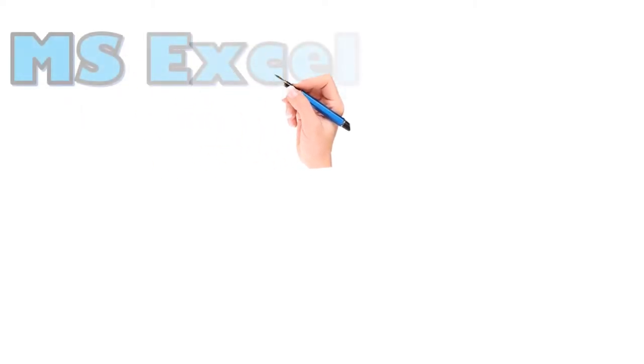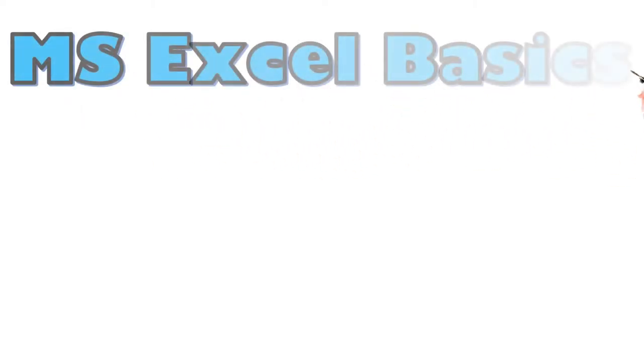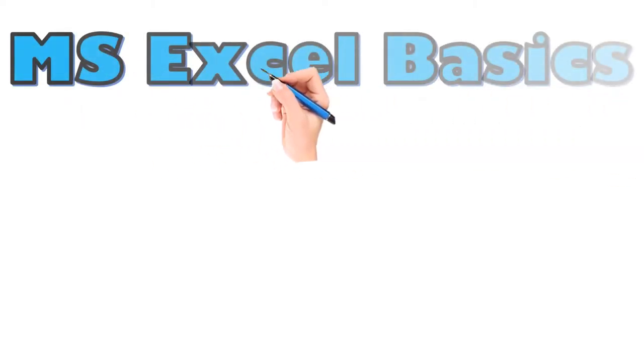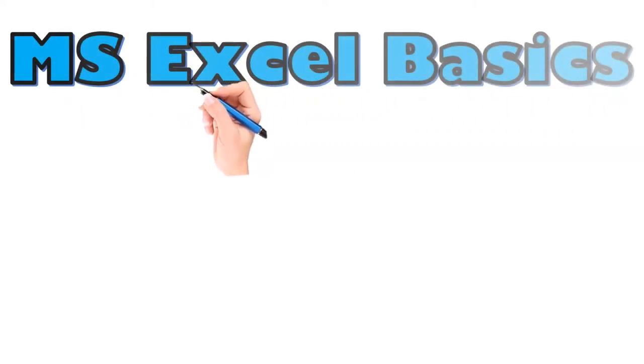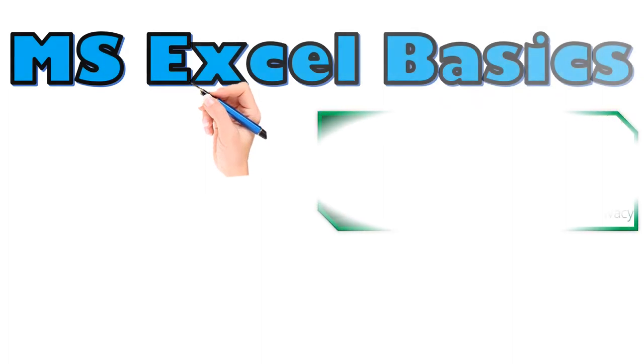Hello everyone. Welcome to Corus Tech Hub. Today I'm going to talk about the basics of Microsoft Excel.